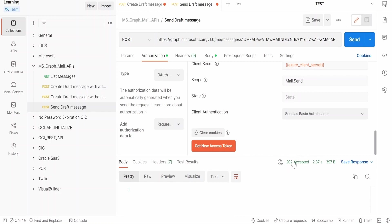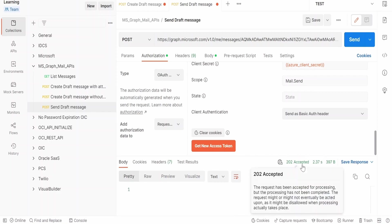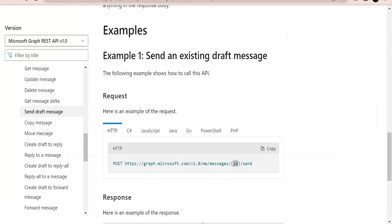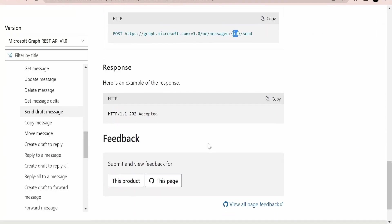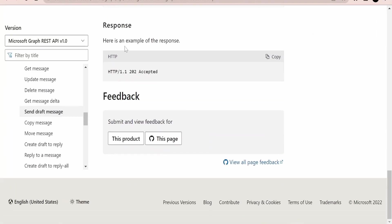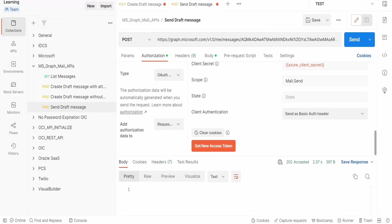We are getting the response as 202 accepted. Let's check this documentation. So if it is successful we will get 202 accepted in the response. We won't get any other thing, only this status we will get.